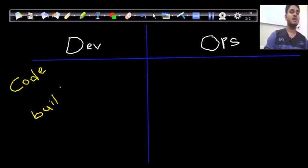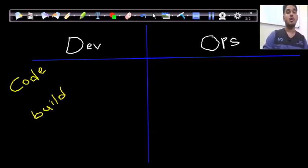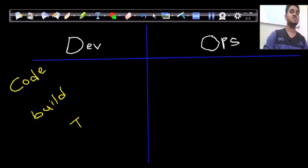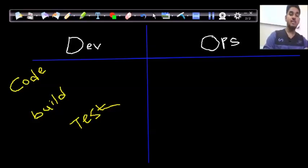The build team builds the project for a particular problem statement, and the final stage is the testing team, which validates and verifies the code. So the development team consists of these phases: code, build, and test.